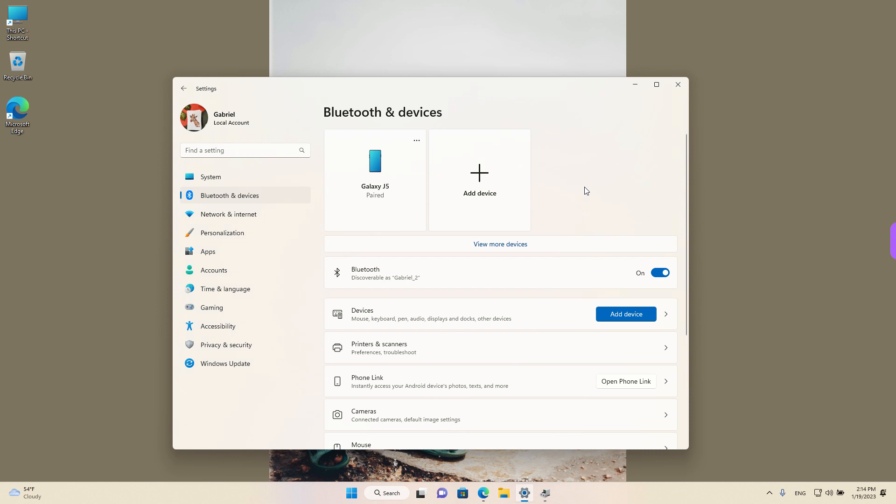Hey guys, welcome back. Today we will see how to change the Bluetooth name on Windows 11.